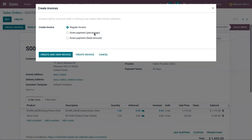A down payment can be done as a percentage or a fixed amount. We will see how down payments are created in a separate video. Now let's create and view this regular invoice.